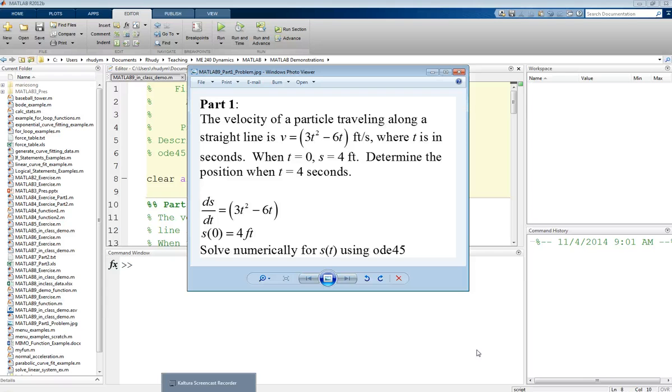We're given an initial condition that when the time is zero, the position is 4 feet, and we want to know what the position is when t equals 4 seconds.